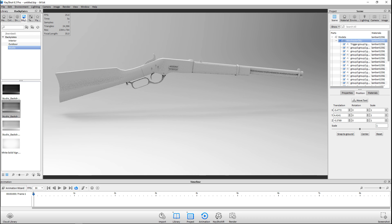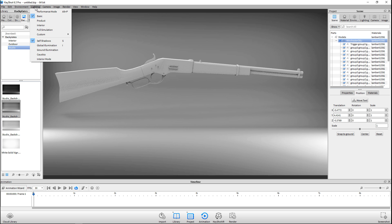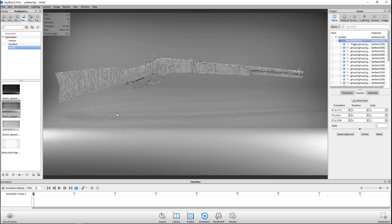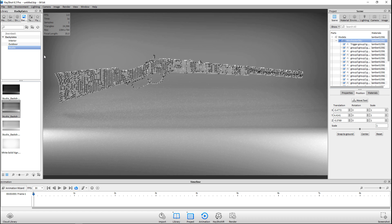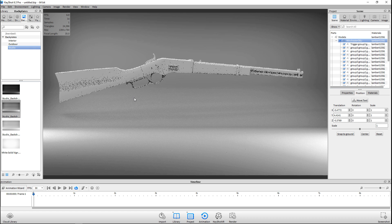Now I need to decide whether I want to have a background or not. We're gonna use a fairly light material, so we can go slightly dark on the background. Then we're gonna look at the lighting — more the lighting quality than the type. I'm gonna initially go with a full simulation, then I'll turn off the caustics since there's obviously no need for that, and turn off the interior mode.